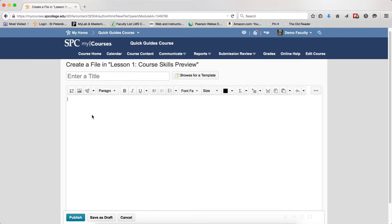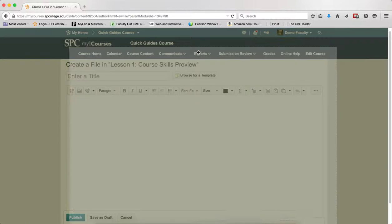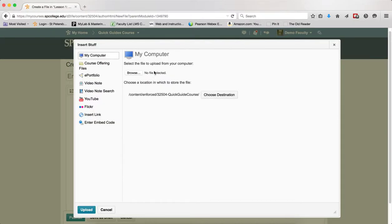So I'm going to click in the location where I want the video note. I'm going to click on the insert stuff icon within the HTML editor. I'm going to click video note.